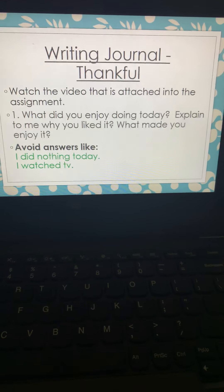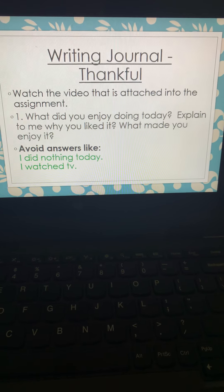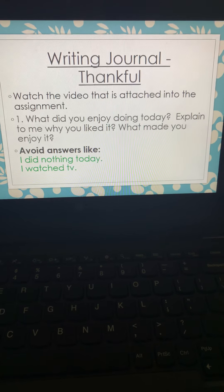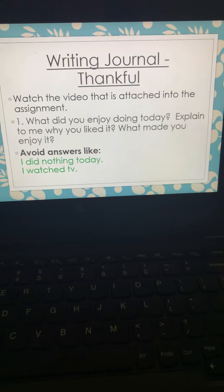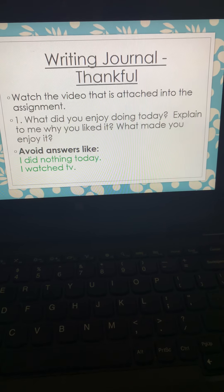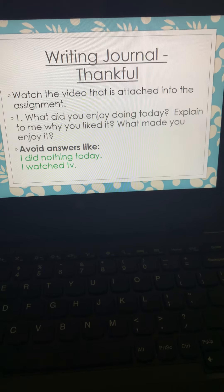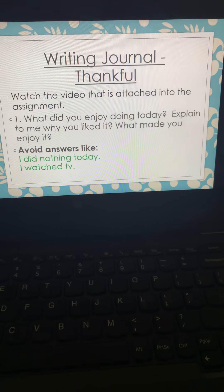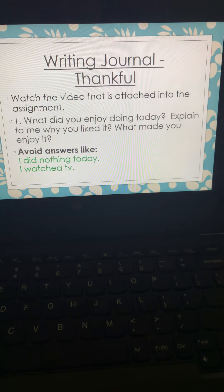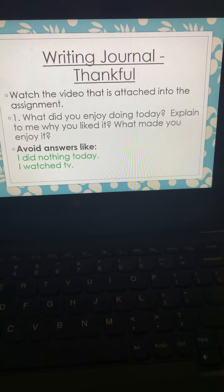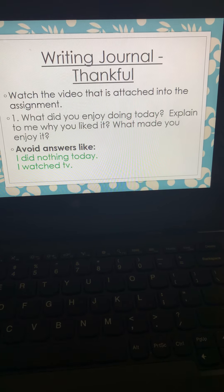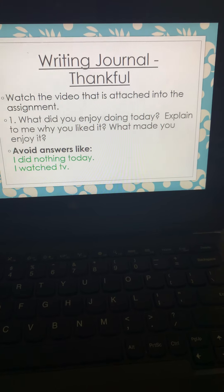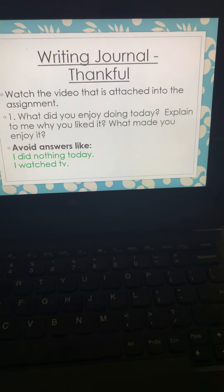Then your writing journal. And ladies and gentlemen, there is a video attached in your assignment, just like I've been attaching these videos into your exit tickets. So here's what I need you to avoid. When it says, what did you enjoy doing today? Explain to me why you liked it. What made you enjoy it?